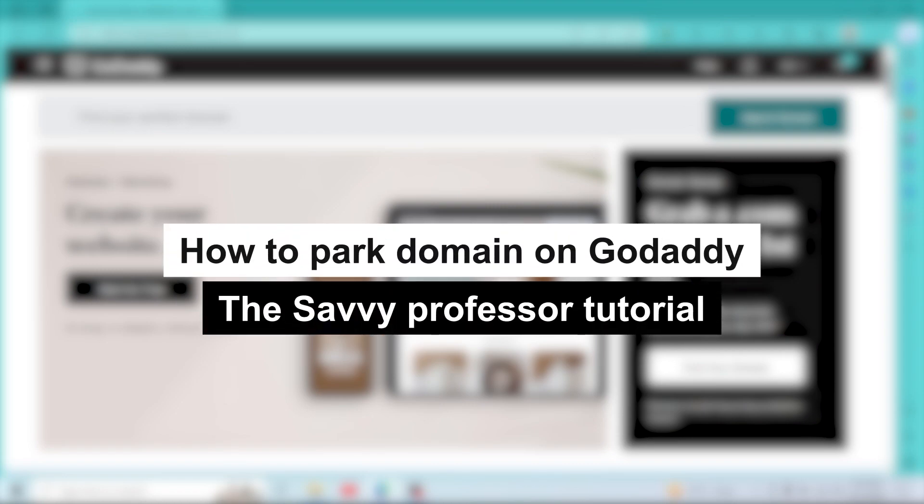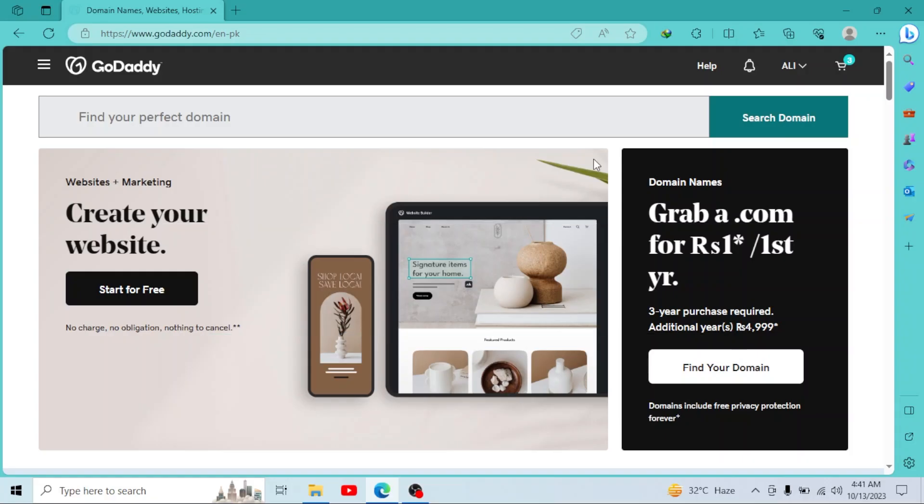How to park domain on GoDaddy. Hey guys, welcome to Savvy Professor. In this short tutorial, I will show you how you can park your domain on GoDaddy. So first of all, log in to your GoDaddy account.